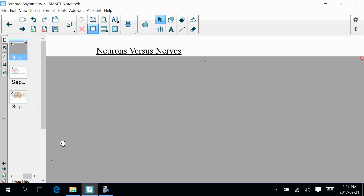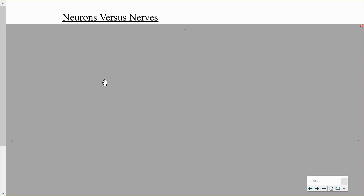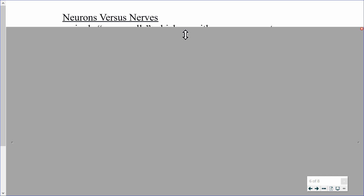Hey, BIO students. This lesson is going to be on how neurons are organized into nerves, or neurons versus nerves. We have already talked at length about neurons — the structure, the different parts, their function, generation of the action potential, and how the message is passed on from one neuron to another.